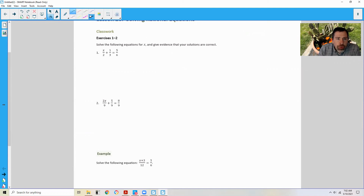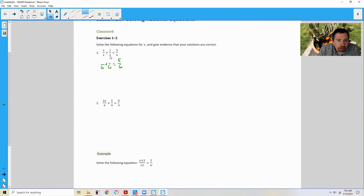I'm going to show three ways. The first thing I'm going to do is get a 6 in all denominators. I already have a 6 here, so 5/6 is just simply 5/6. To make 3 a 6, I had to multiply by 2, so 2 times 1 is 2. To get 6 from a 2, I have to multiply by 3, so I have 3x over 6 plus 2 over 6 equals 5 over 6.